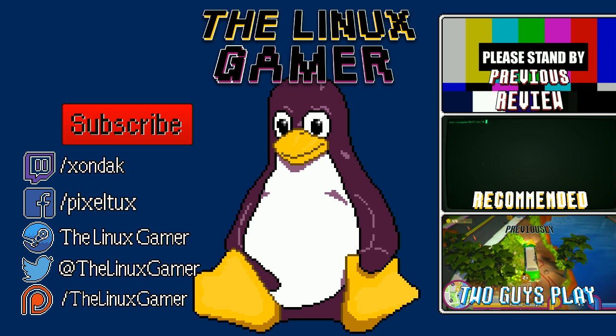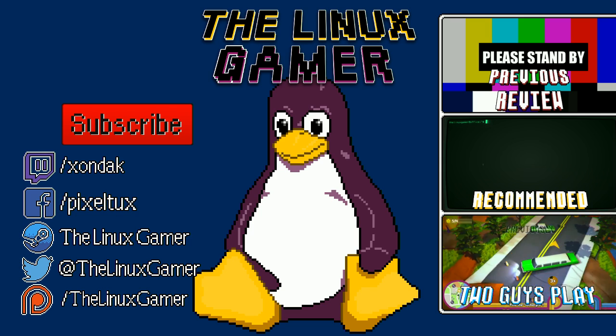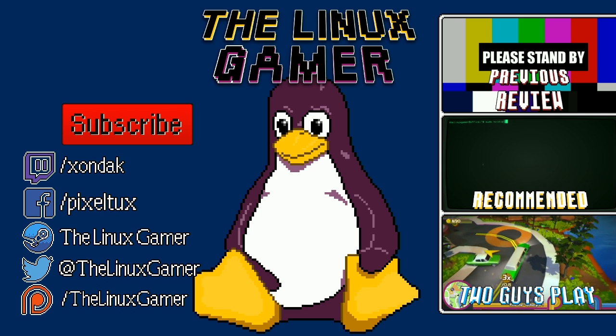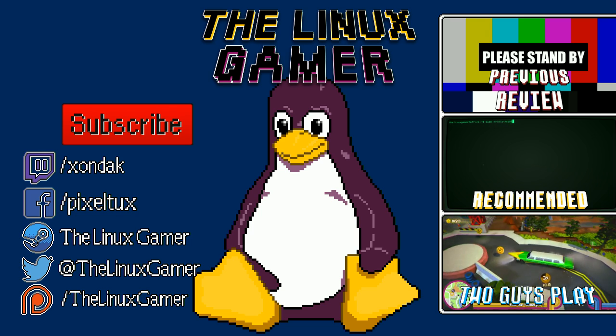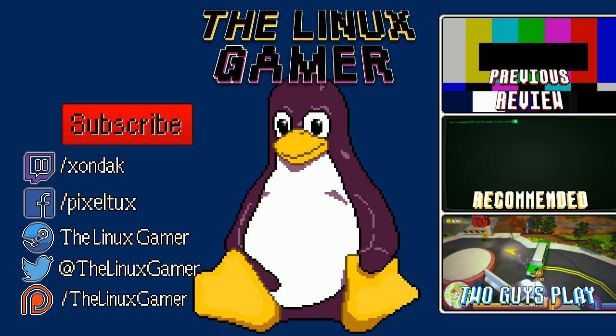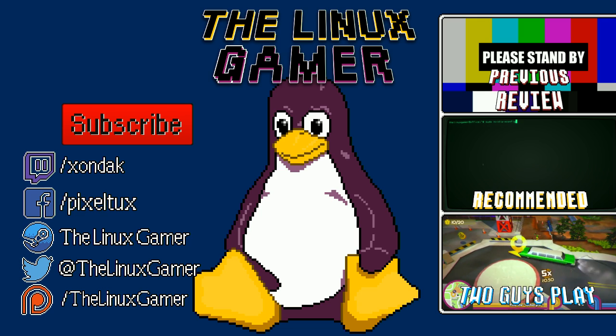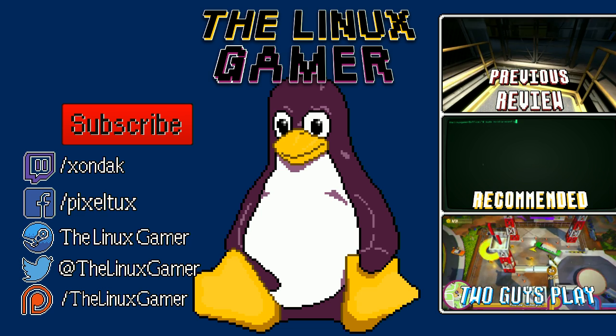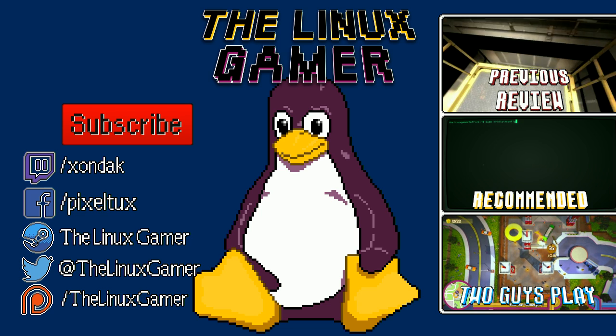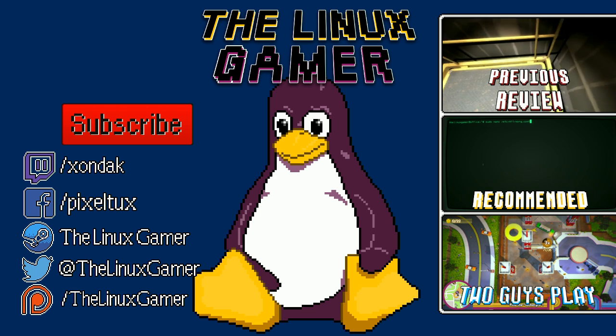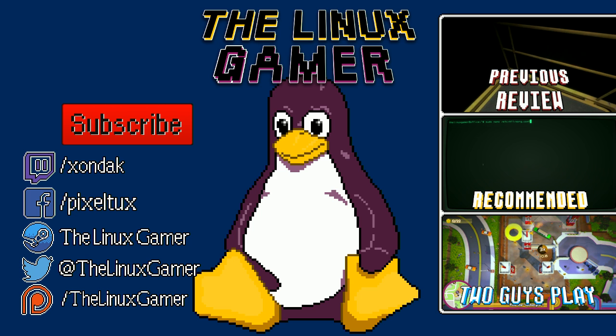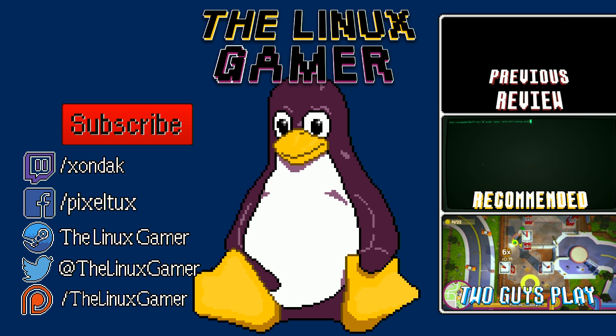If you've got an idea for one of these videos, you can share it down in the comments, or tweet at me at TheLinuxGamer. And if you liked what you just watched, you can share this with your friends. While you're here, you can check out some of my other videos, and don't forget to subscribe for more videos like this from me, TheLinuxGamer.